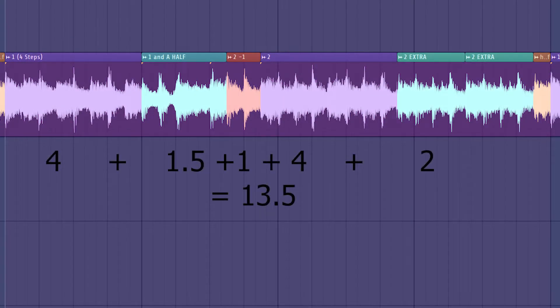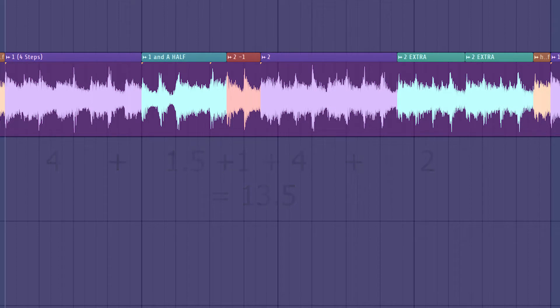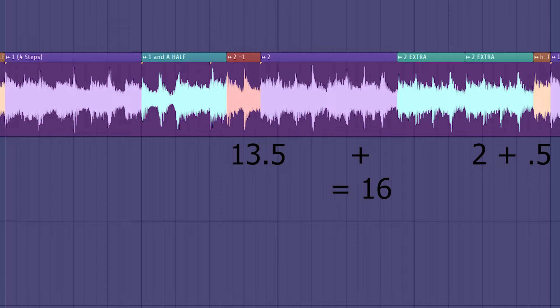You need 16 to make a loop. So, he repeats the third chop one more time. And then, to make a loop, he does the third chop again, but only playing it a half-step.